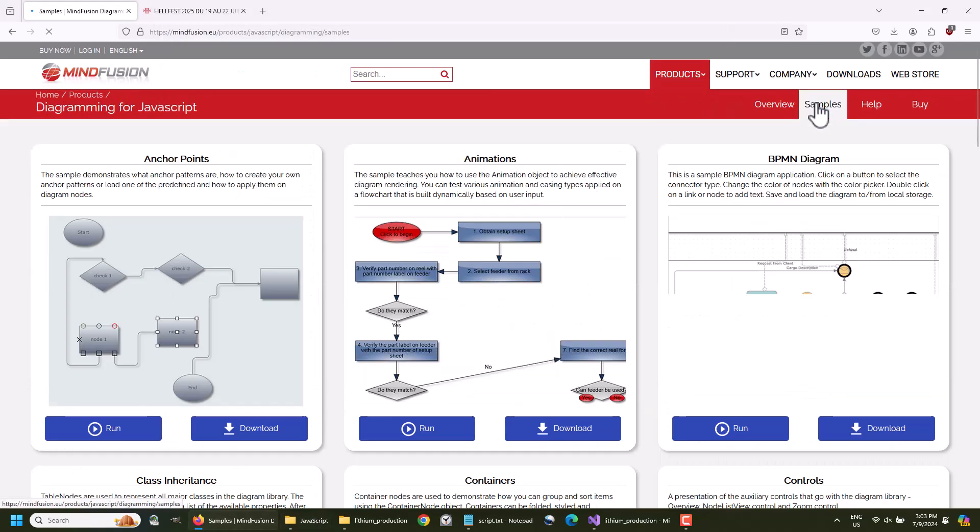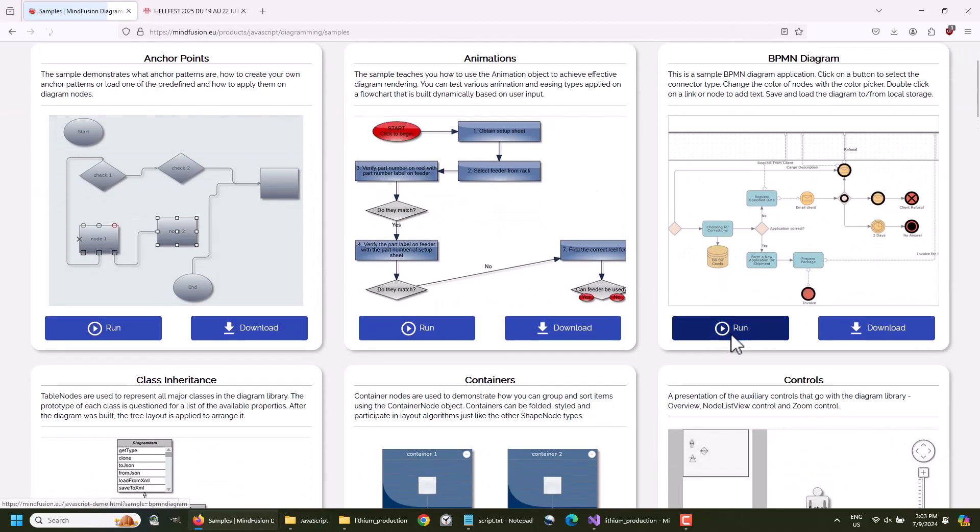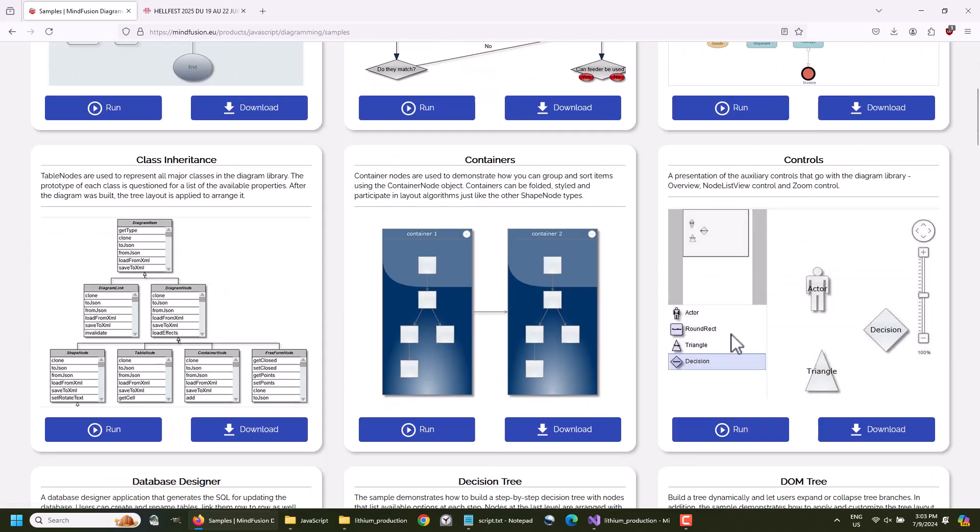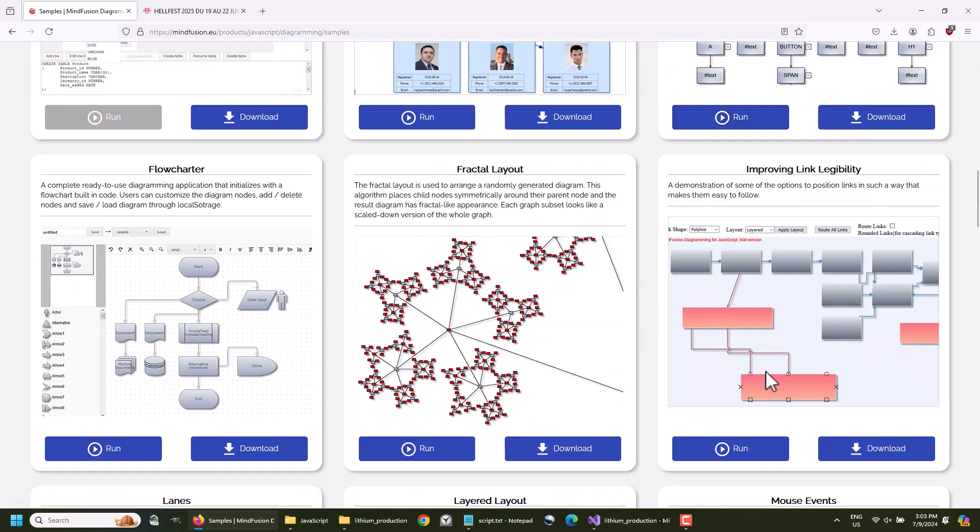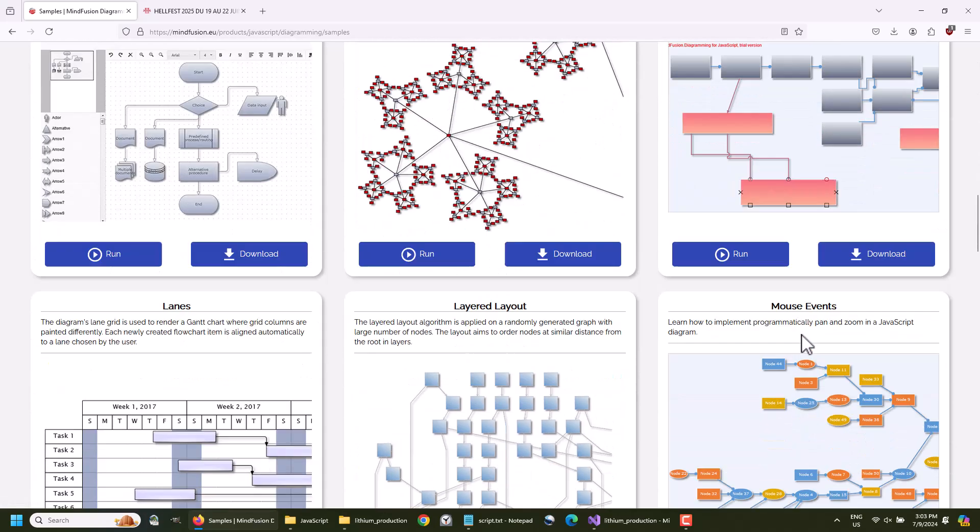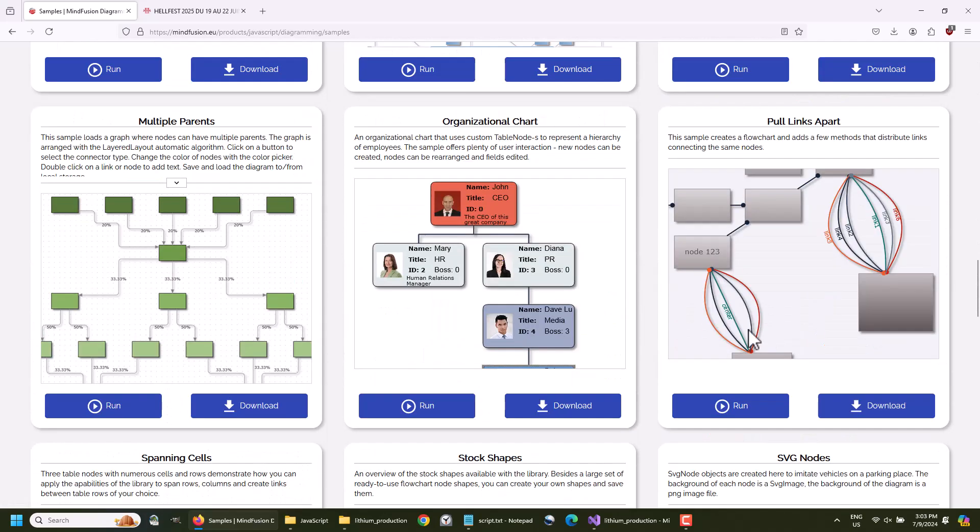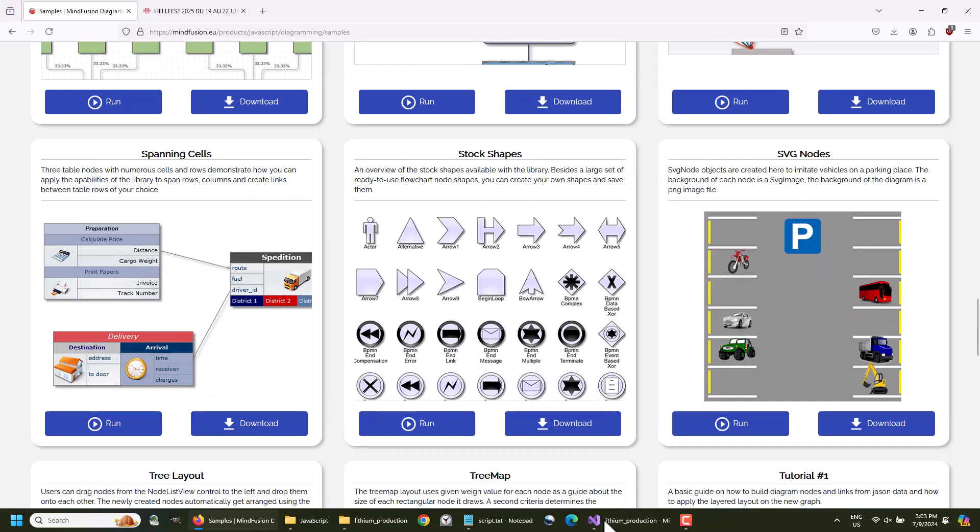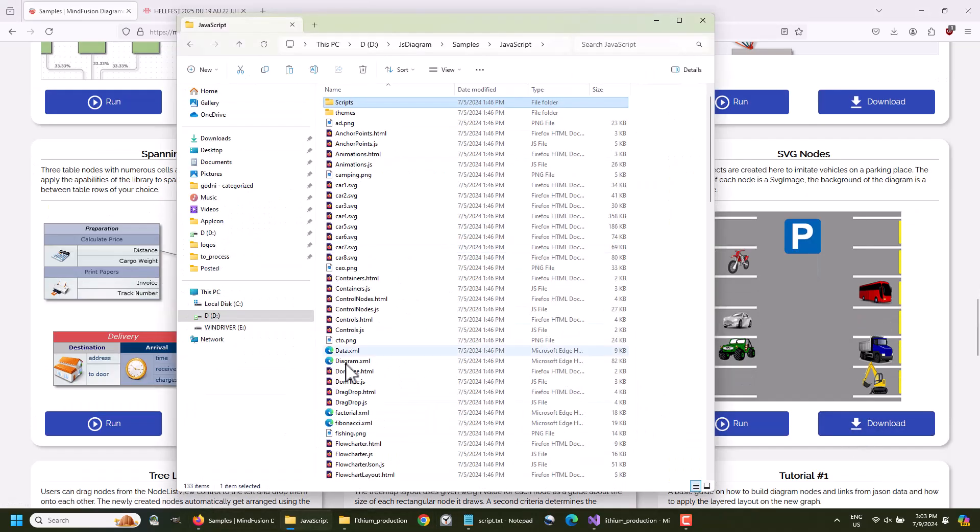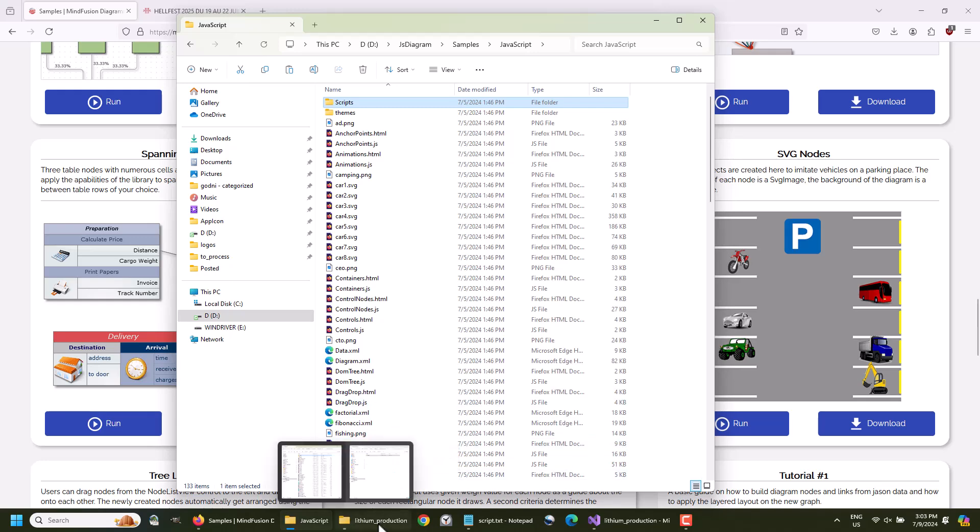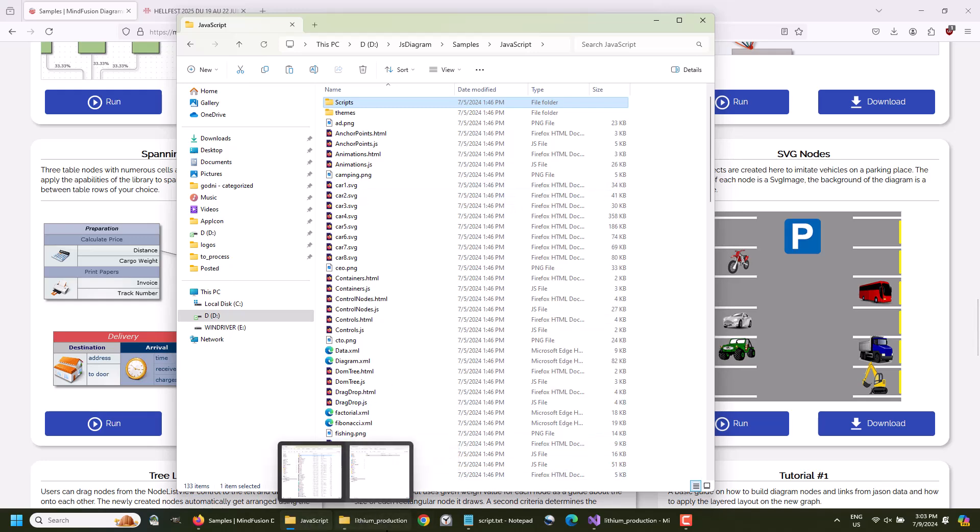As a rule, it is always easier to build your diagram based on an existing sample. The Samples page of the library shows all samples with a screenshot. So, you can choose one that is closest to what you plan to do. Then you can find its code in the Samples folder and study it.